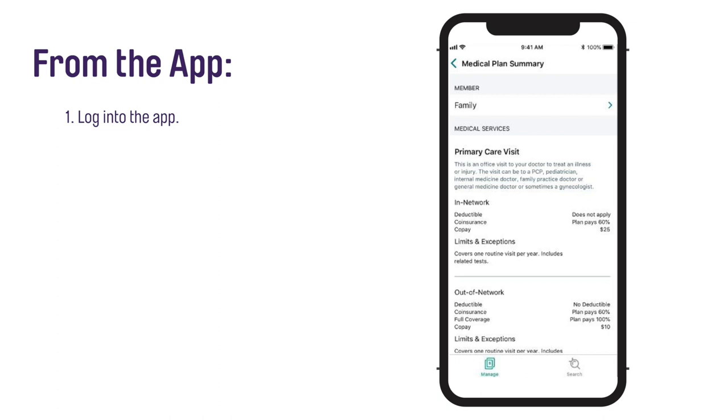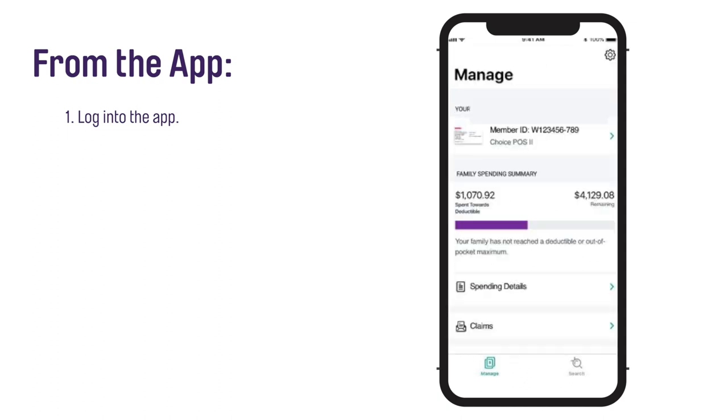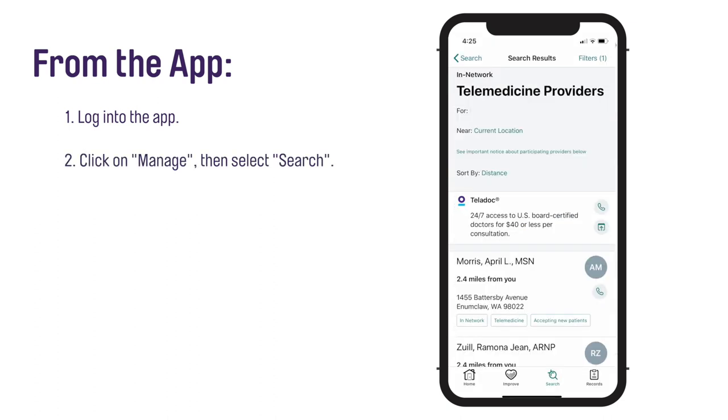Login to the Aetna Health app. If you are using the app for the first time, you only need to log in the first time you use it on your tablet or touchscreen phone. Through the mobile app, click on Manage, then select Search at the bottom of your screen.